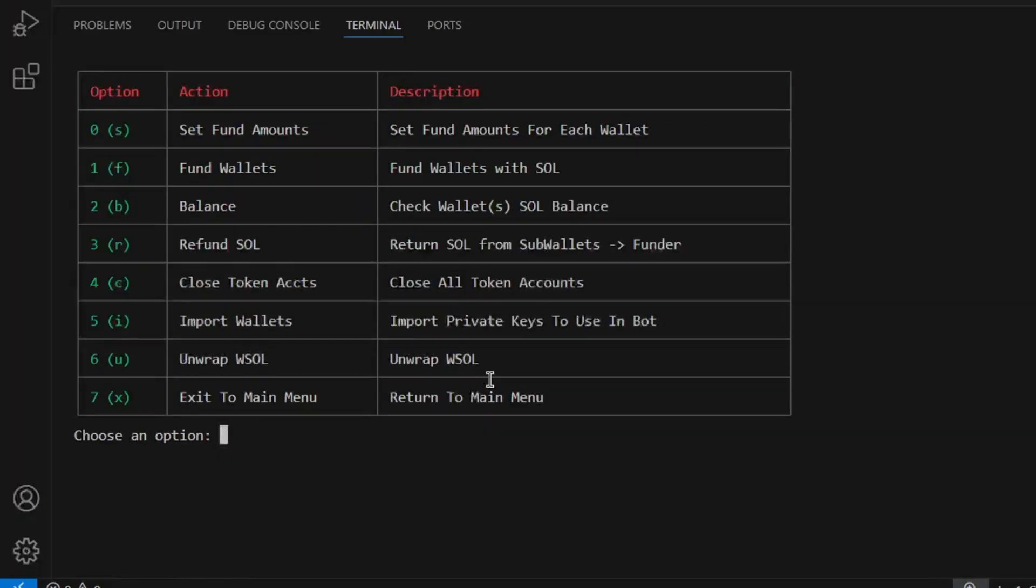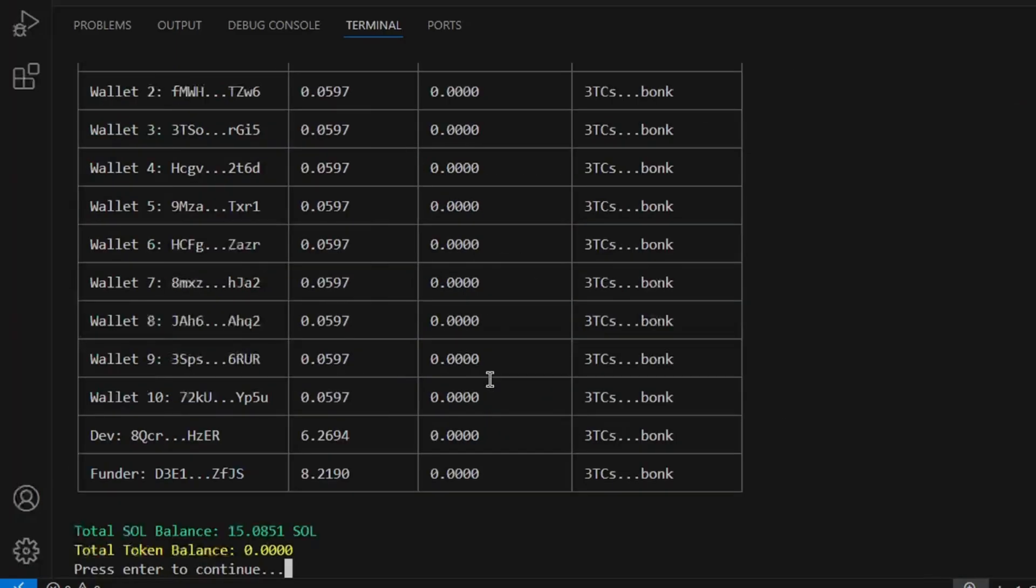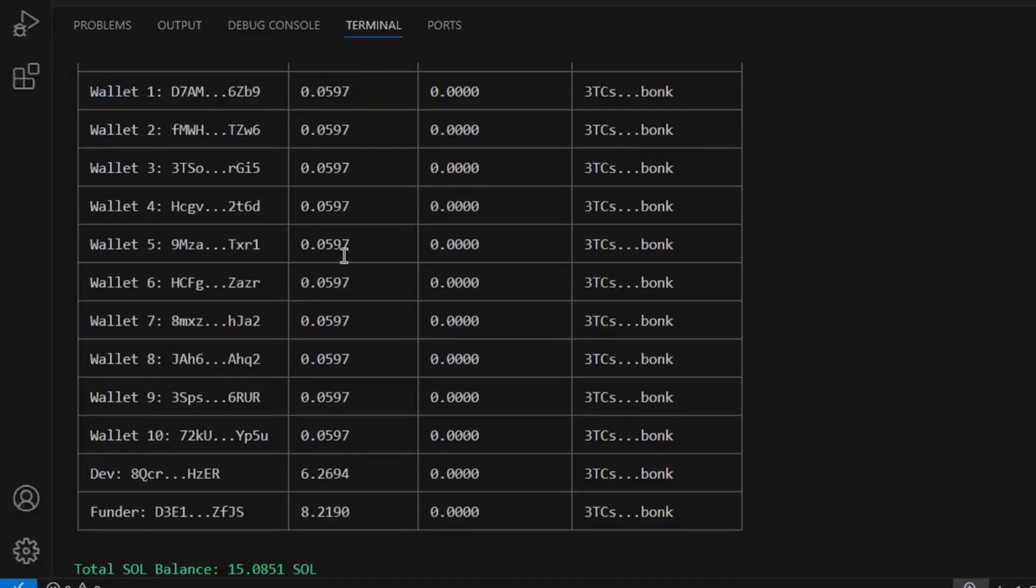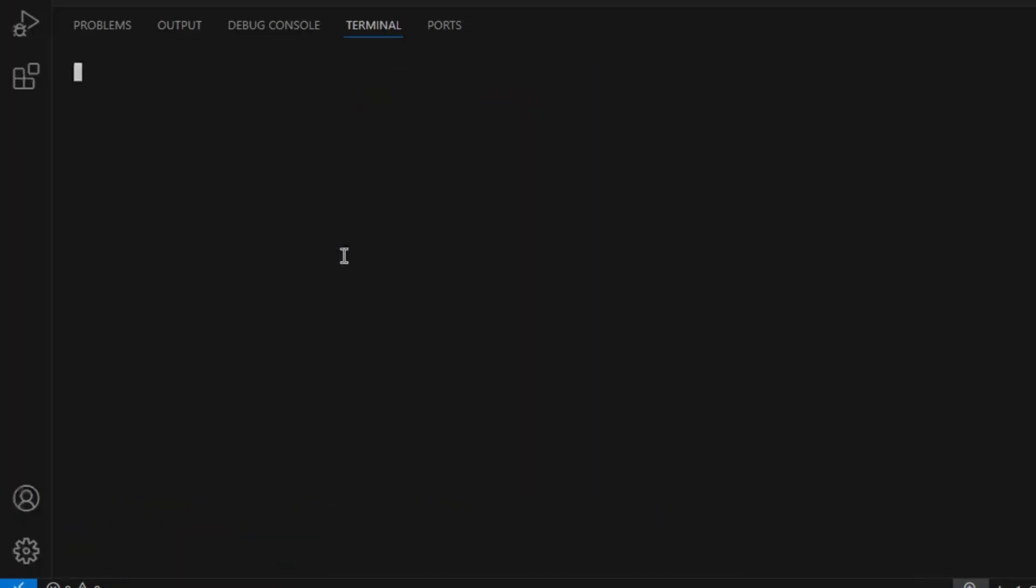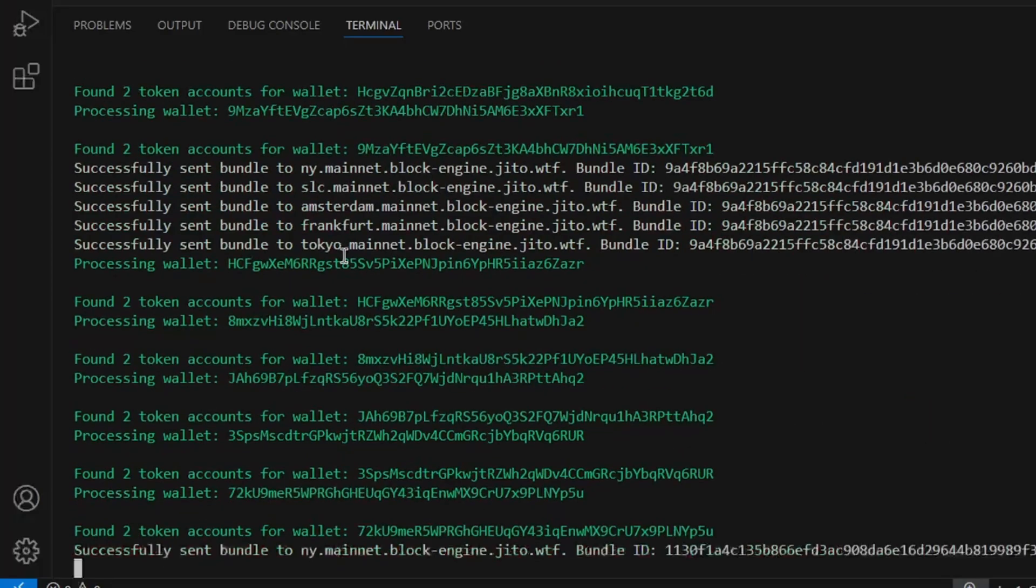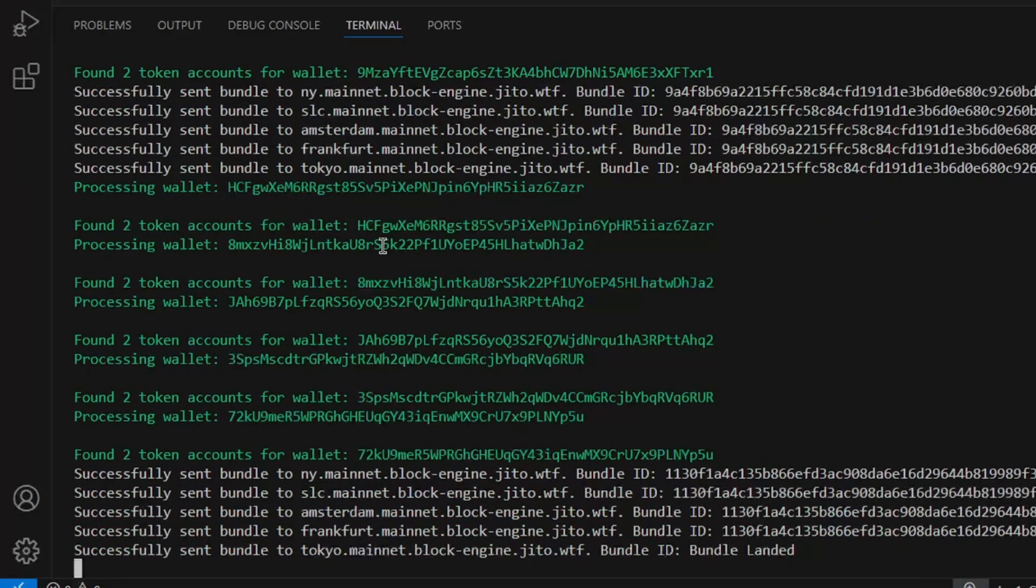Back in the bot, we can run balance again to confirm the sub wallets hold no tokens. From here, we can run option 4 in wallet UI to close token accounts and reclaim some Solana.